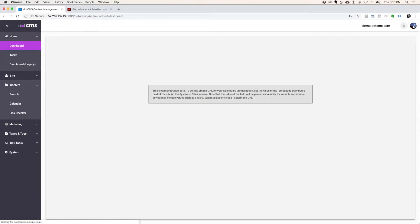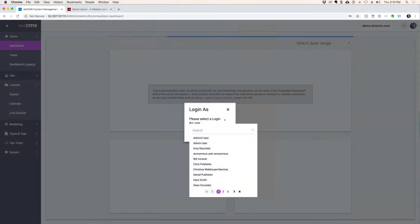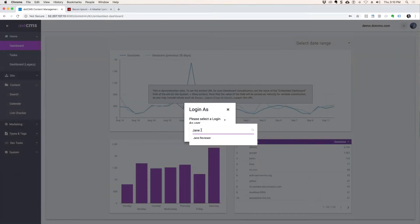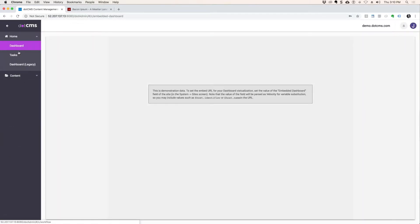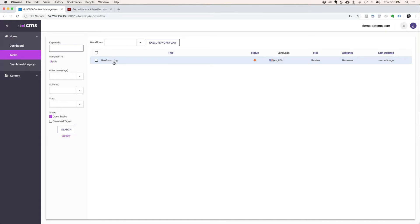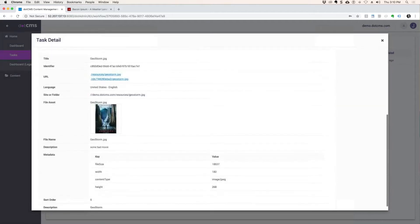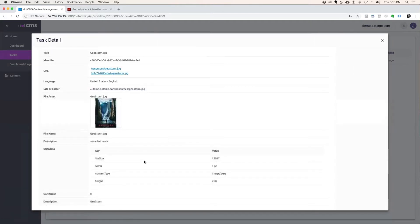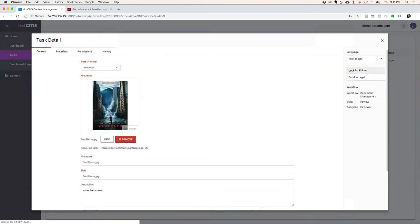Log out, log in as Jane. Whenever she goes to her workflow tasks there's Geostorm. The second she logs in and in addition she got an email, so if she opens up her email and clicks that'll lead her right here as well. Once she logs in she opens it up. Joe Contributor did this, you can make comments on it, here's a preview, here's a picture even of the Geostorm, and here's the metadata of the bad movie he uploaded. This is the workflow task that gives me a preview into the content.